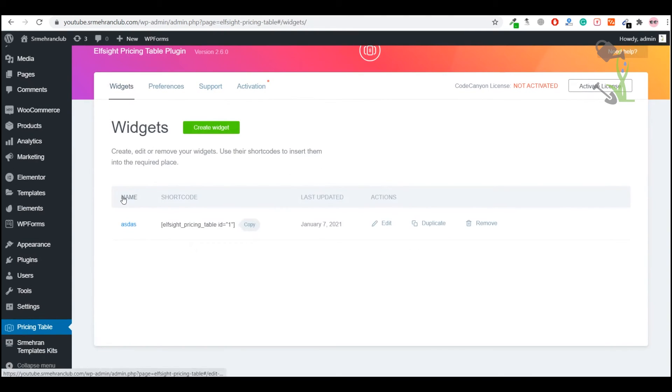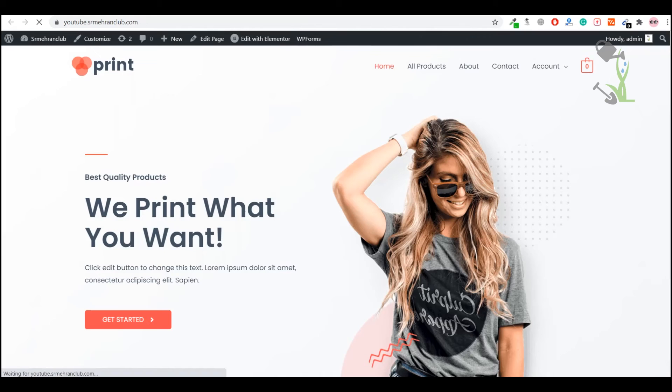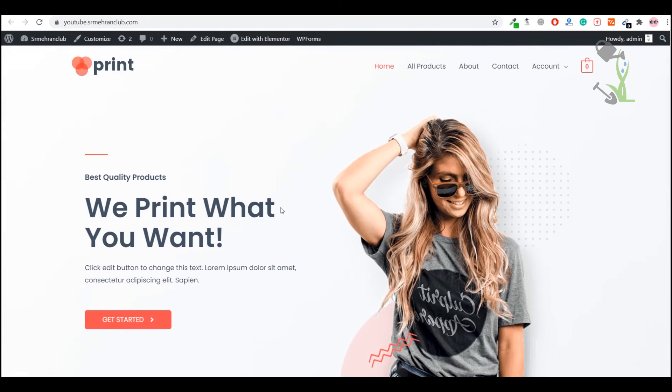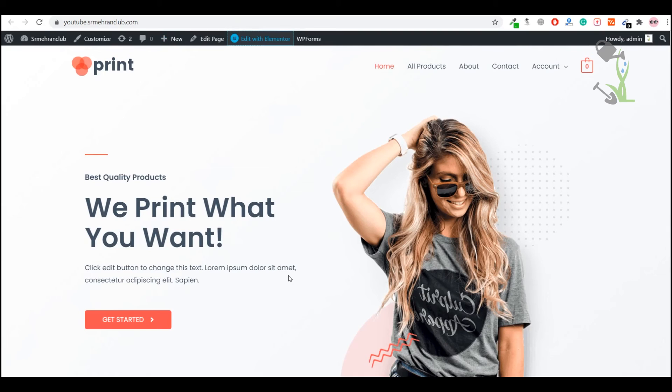I will just go to my website and add this pricing table on our front end. As you can see, I'm using Elementor. I just need to click Edit with Elementor and I will add that shortcode on our page. The Elementor interface is opening. Generally takes up to five to ten seconds, we have to wait for that.